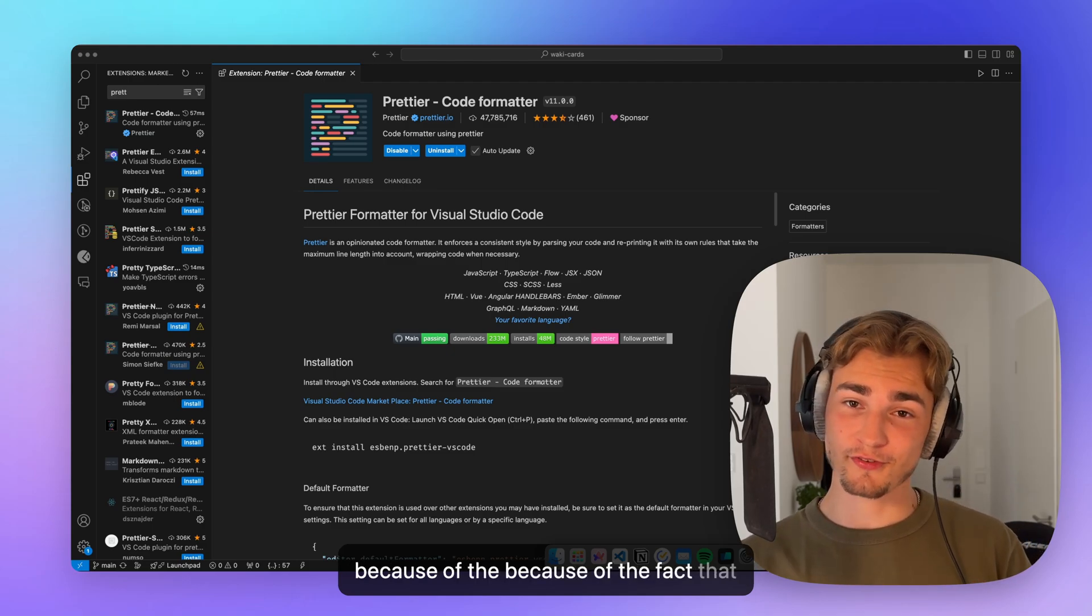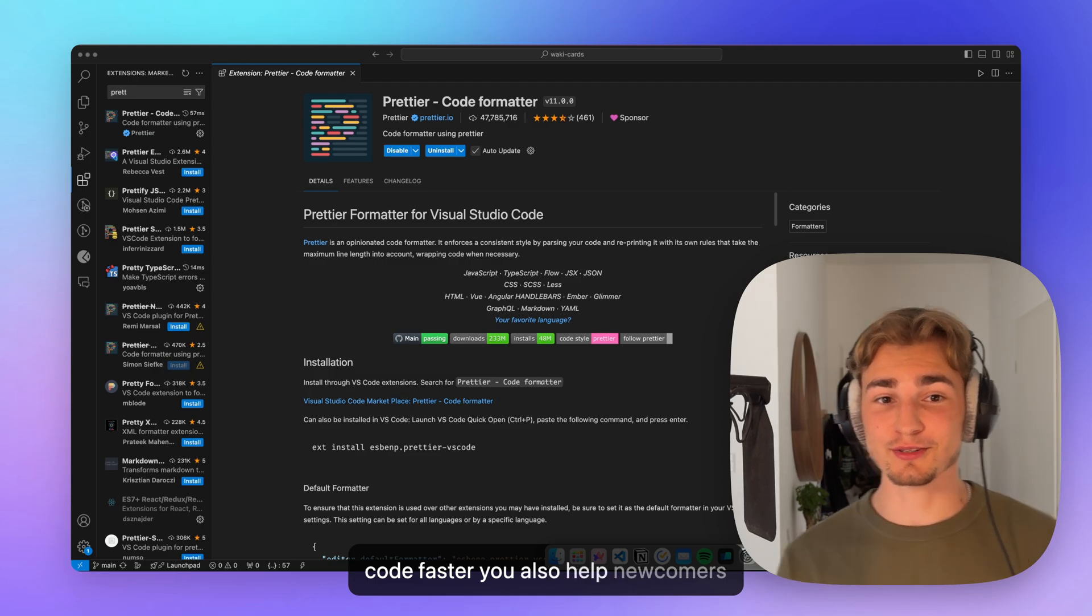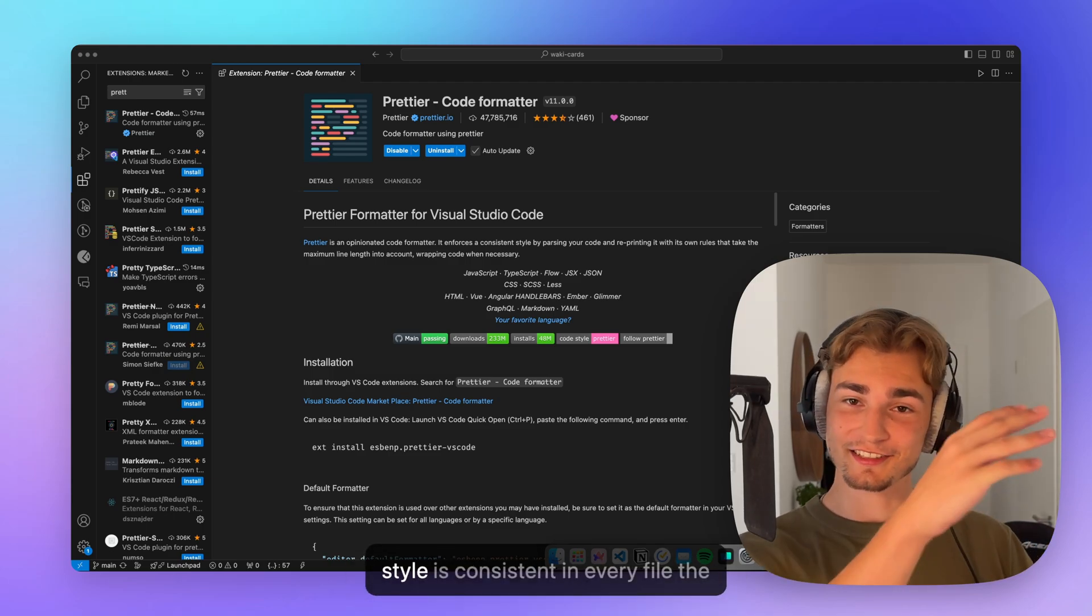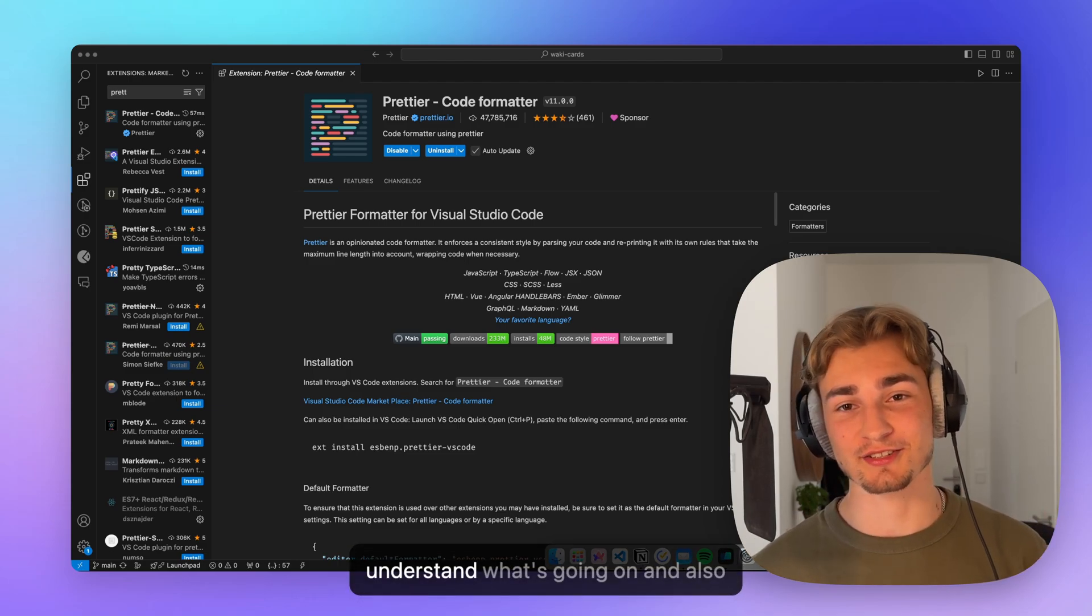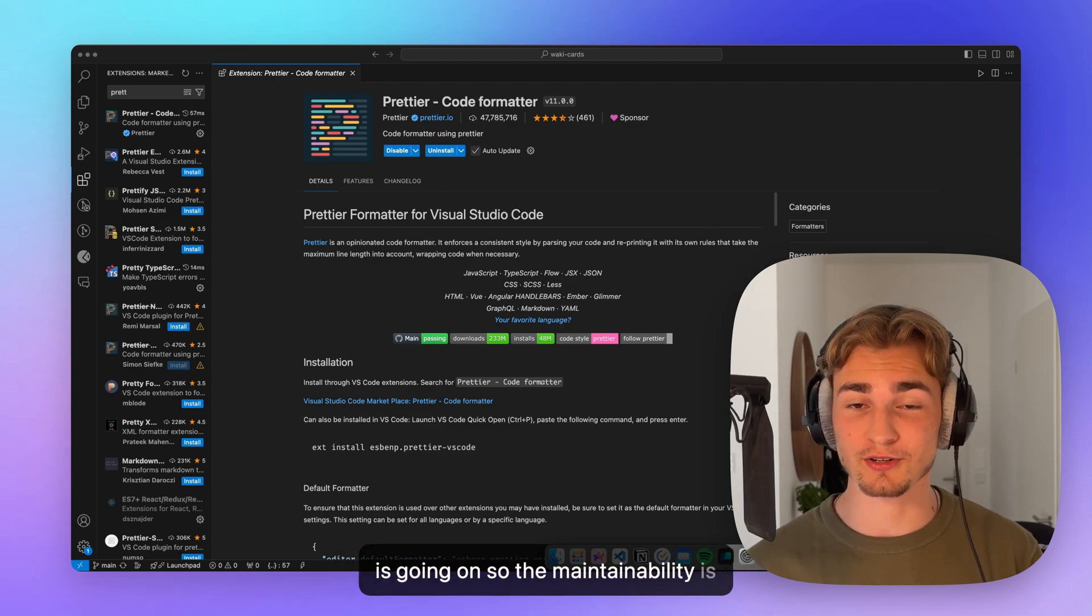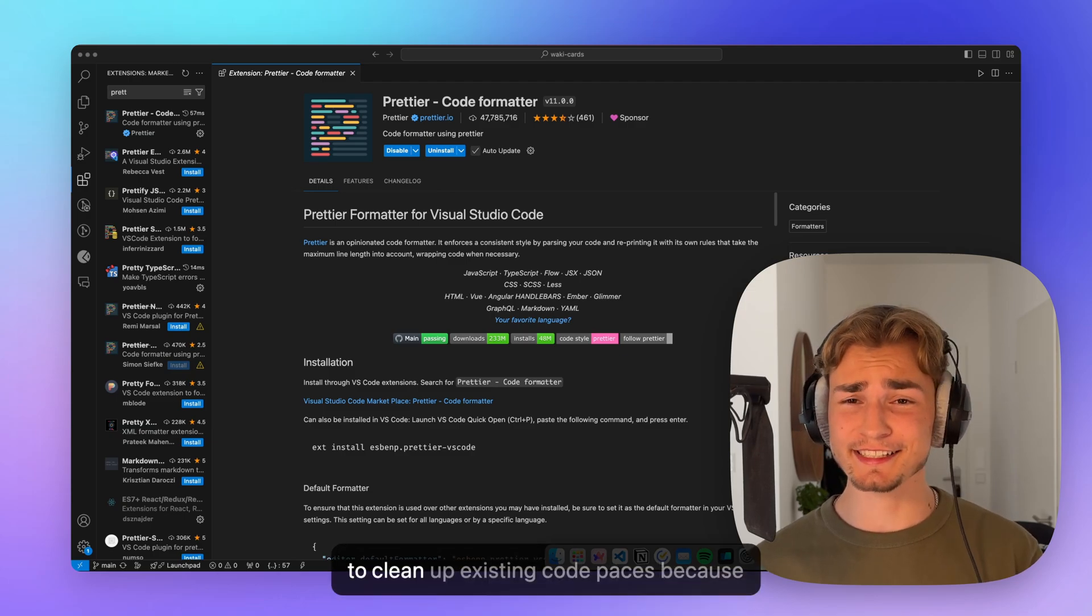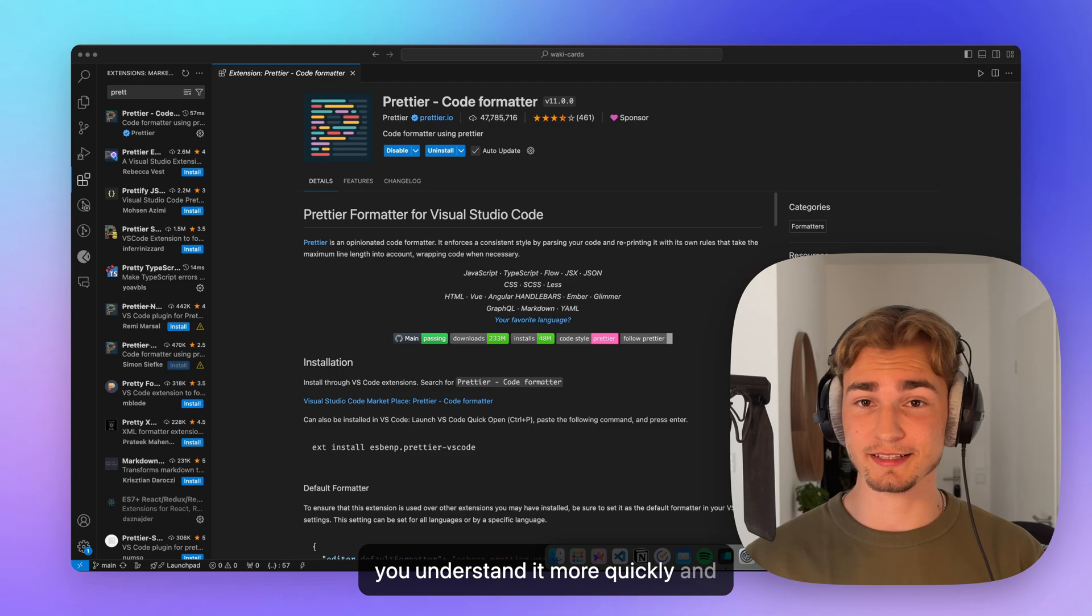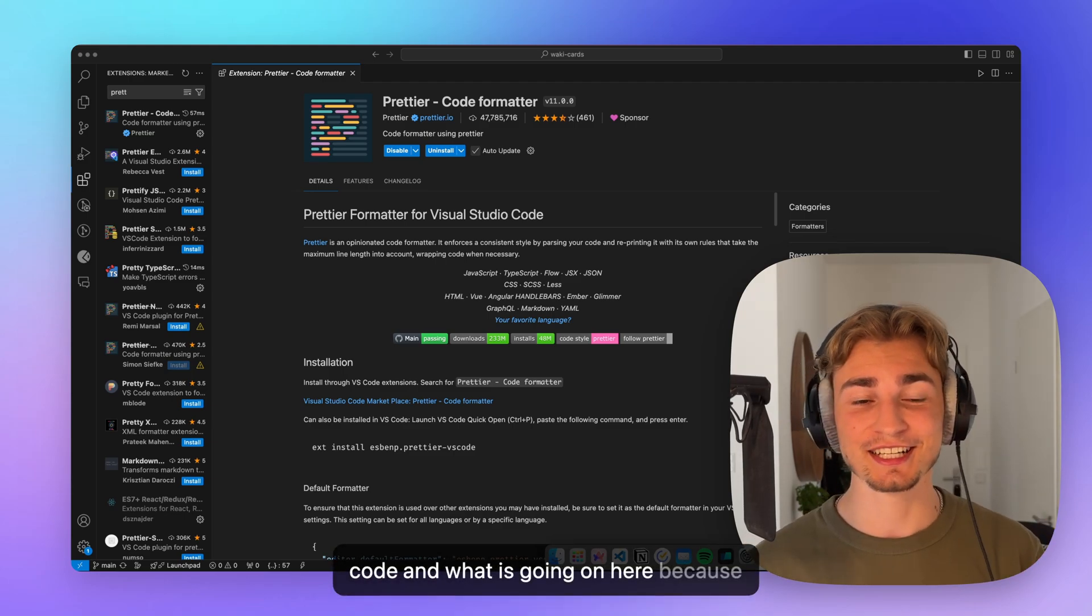Because of the fact that you're saving time, you also write your code faster. You also help newcomers understand the project because if the style is consistent in every file, the newcomer has it way much easier to understand what's going on. And also you have a better understanding of what is going on. So the maintainability is better. The readability is better. It's easier to clean up existing code bases because you understand it more quickly and don't have to figure out the spaghetti code and what is going on here.